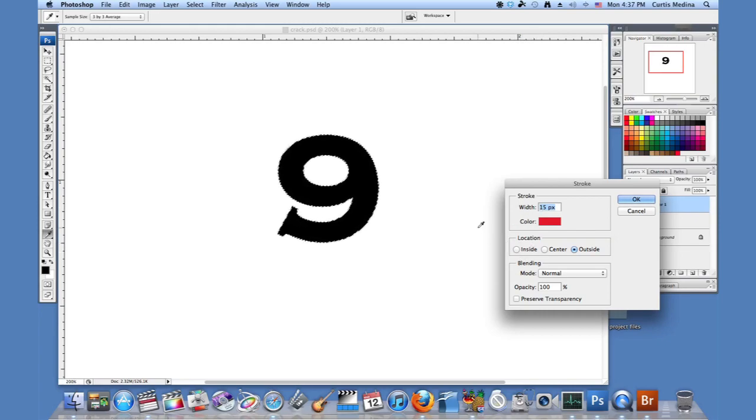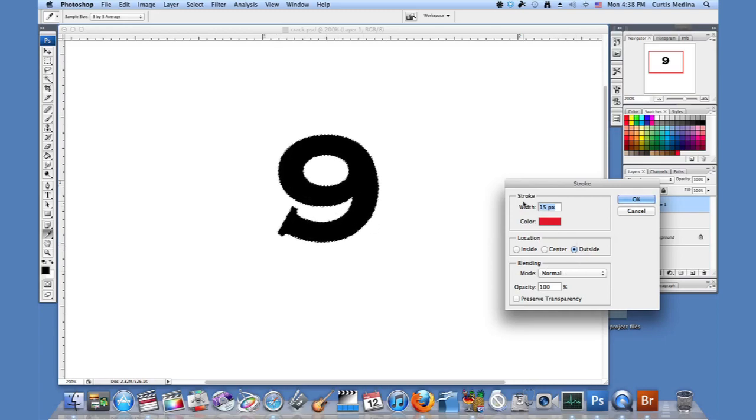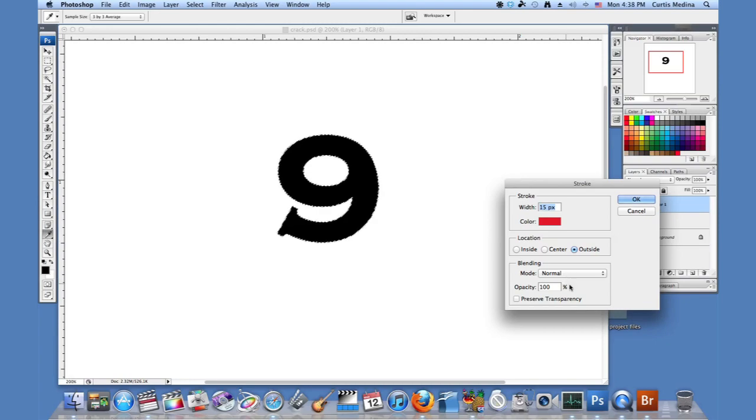Whether it's on the inside of the selection layer or in the center of the selection, so it just follows the lines. Or if it's entirely on the outside. We're going to have it on the outside so we can outline this letter. Blending mode is normal. So it's just going to be plain flat color with 100% opacity.